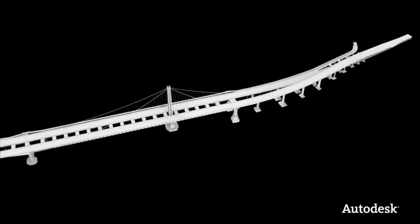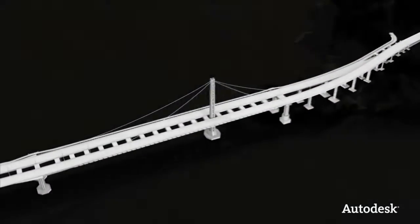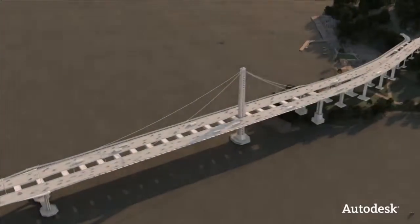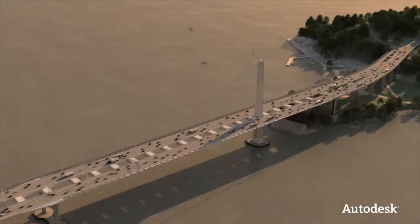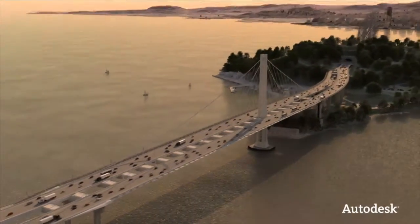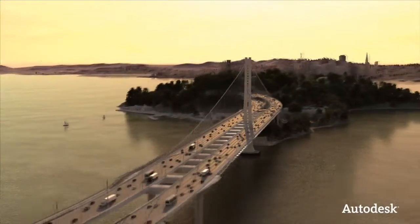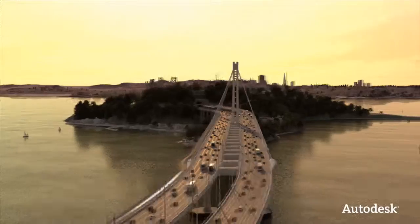The use of digital models gave the Bay Bridge design team a realistic and accurate view of their project that allowed them not only to experience, but to improve the bridge before it was built.